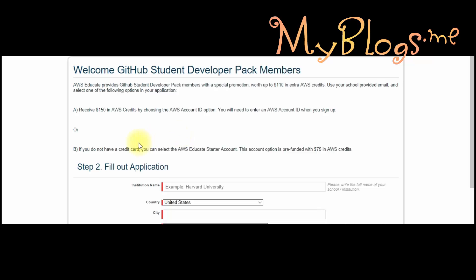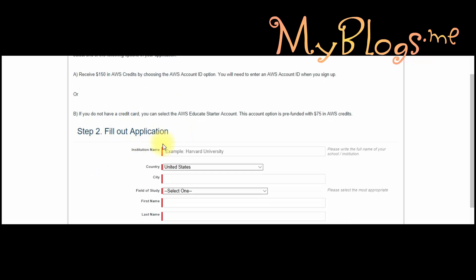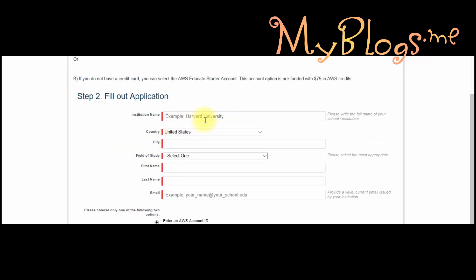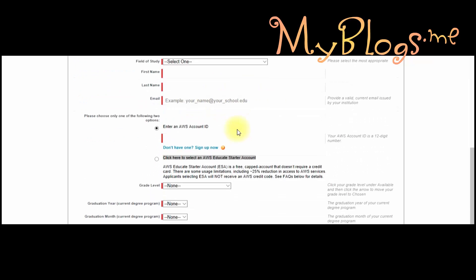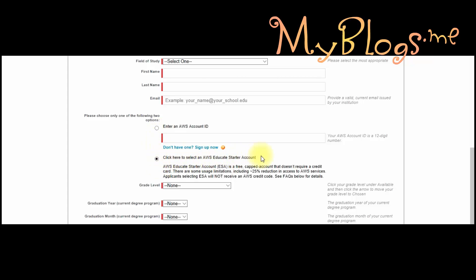Next you will see a form — fill it with exact information. At the place of email, put Gmail or any other free email. Then select 'Click here to select an AWS Educate Starter Account'. Add your graduate level and the graduation year and month. Add future dates — if you add the wrong date your request will not be approved. Then click on Next.